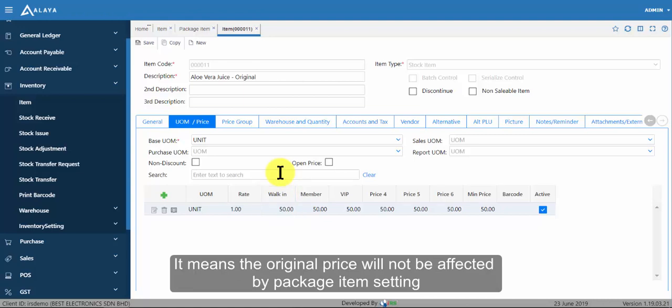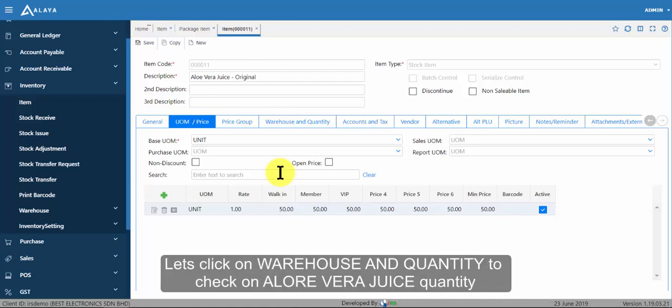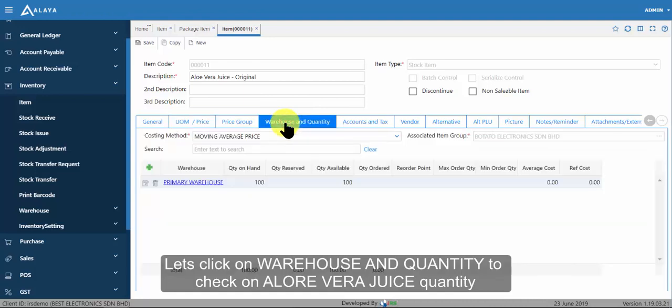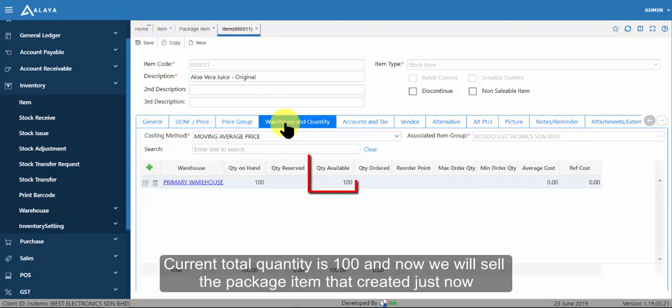Let's click on warehouse and quantity to check on aloe vera juice quantity. Current total quantity is 100 and now we will sell the package item that created just now.